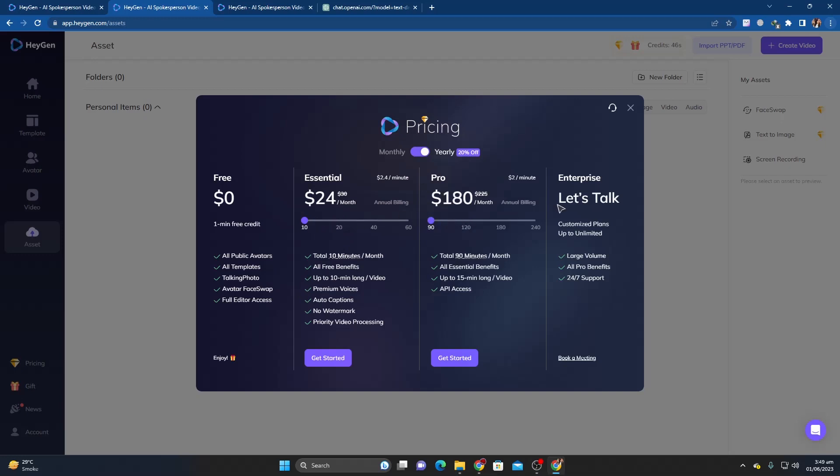There are four plans offered by HeyGen: Free, Fundamental, Pro, and Enterprise. You can only make one one-minute video daily under the free plan, which allows you access to all public avatars, access to all templates, talking photo, avatar face swap, and full editor access.